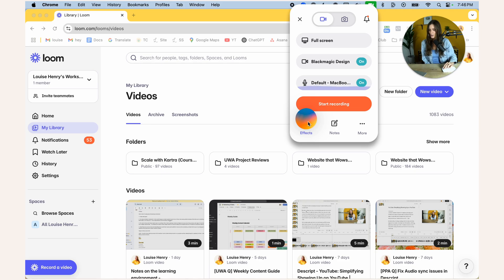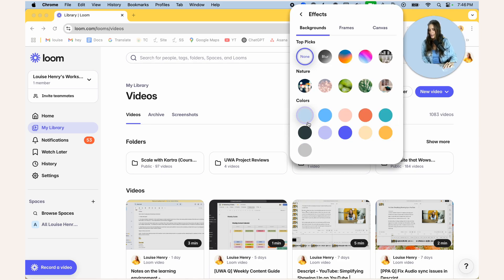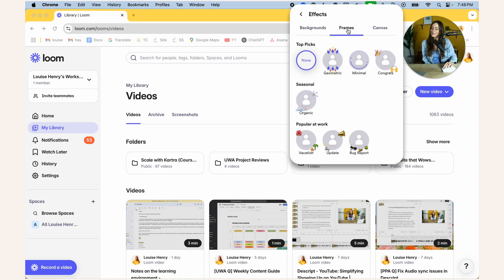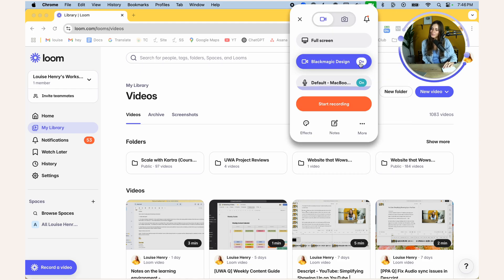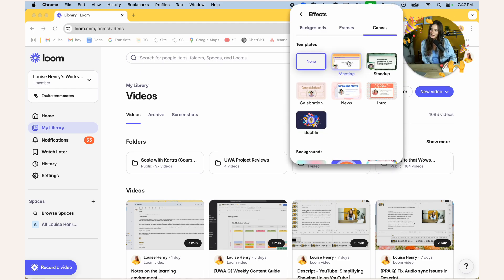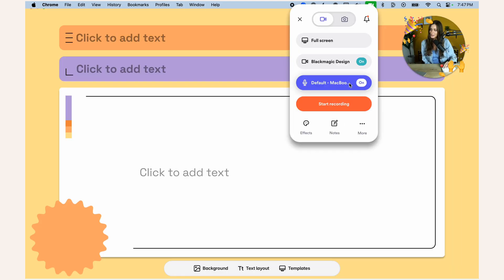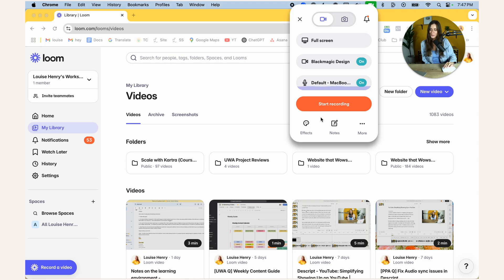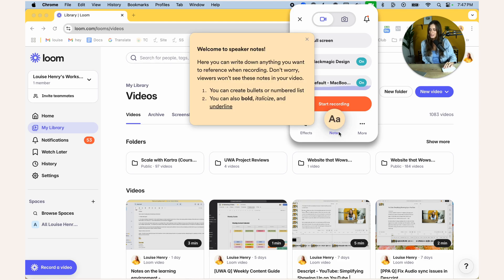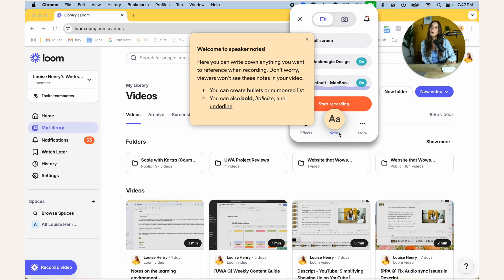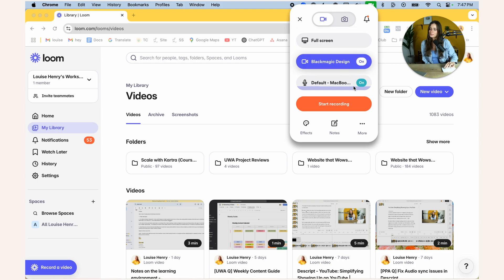And then in Loom, if we click effects, then you'll see that I can add this great background effect. I can also add some frames around me and also there are some templates available as well. So that's what the Loom recorder looks like. Also, if you click notes, and this is kind of cool because you can write down notes and then read from the notes, but it's not going to show up in your recording. So I do think that that is cool, but that's the basics of filming a video.